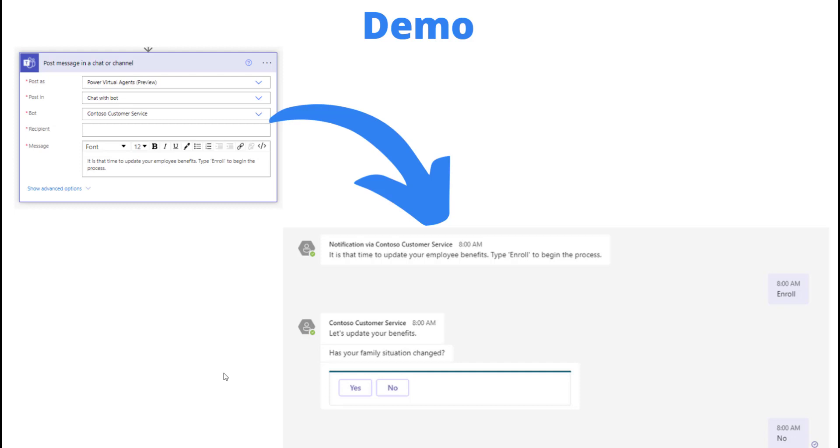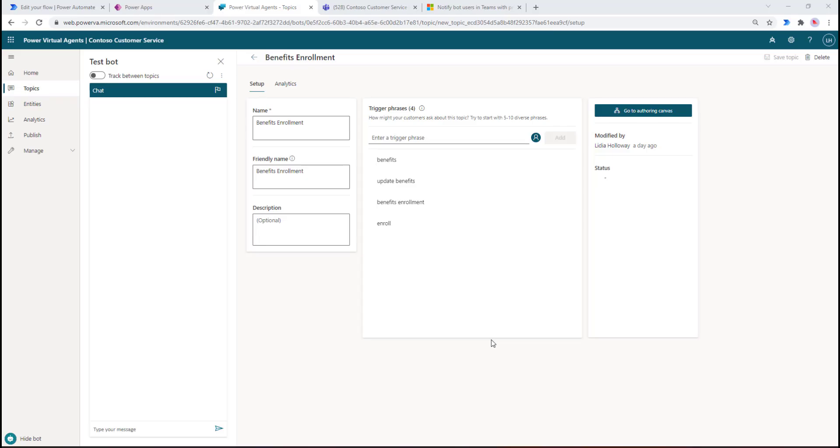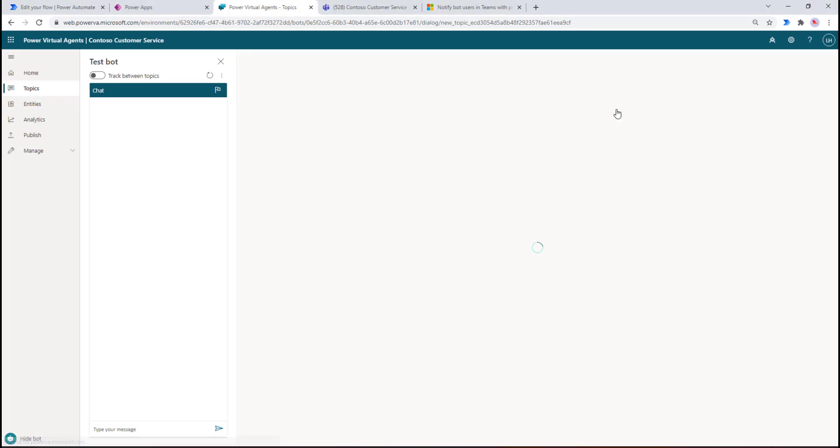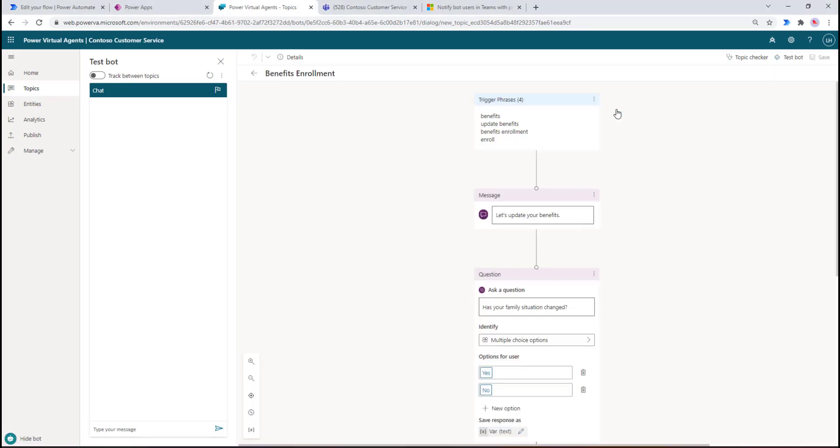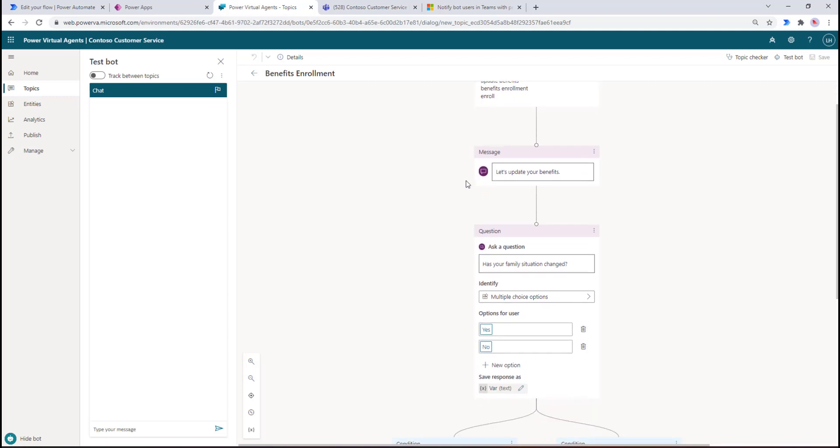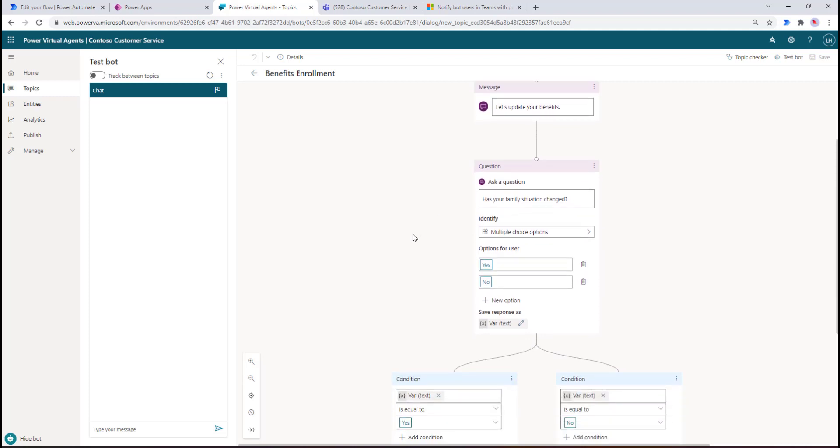Let's start off in PVA. I'm going to create that topic for benefits enrollment. I've got some trigger phrases including 'enroll,' which is what we're going to prompt the end user to perform. This is just a sample - obviously it's going to be more involved and every company will have different processes and ways they want to handle this. When one of these words are provided, we're going to send a message back saying 'let's update your benefits.'